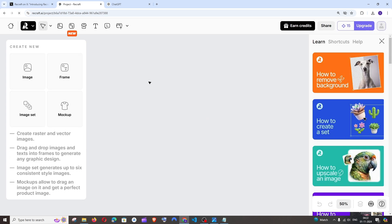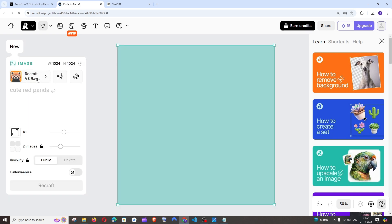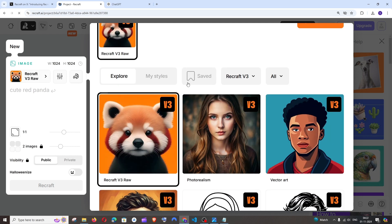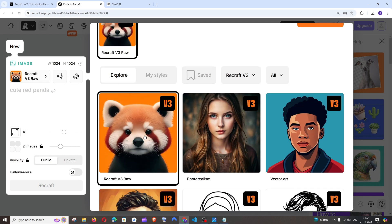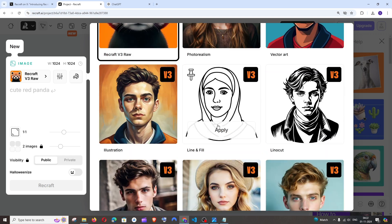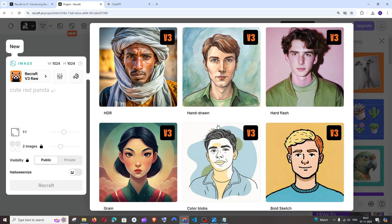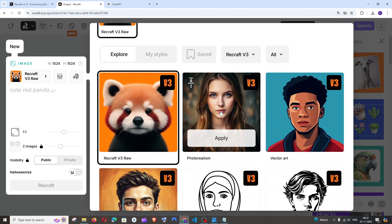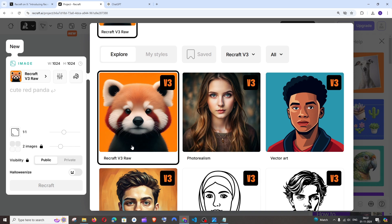Inside this space, to the left, you'll be having this Image option. Click that and select this model. I guess by default it will be some other model. You'll need to choose ReCraft V3 RAW. And if you want to play around with this model, you can just do that. I'm going to click on Apply over ReCraft V3.